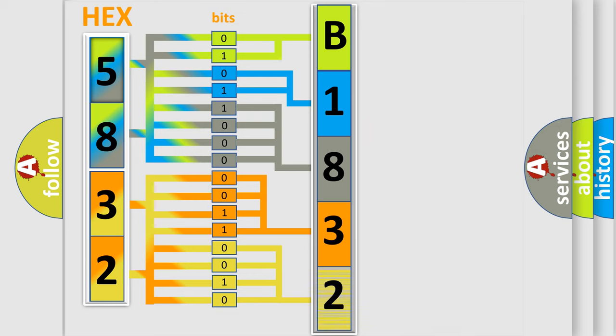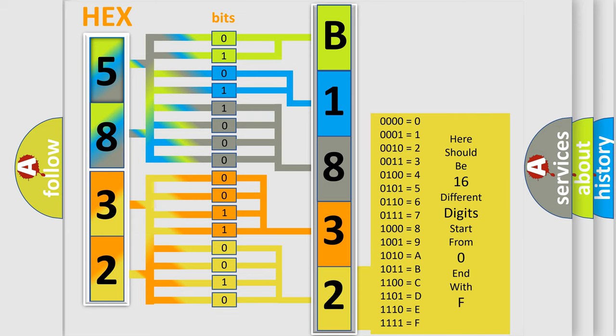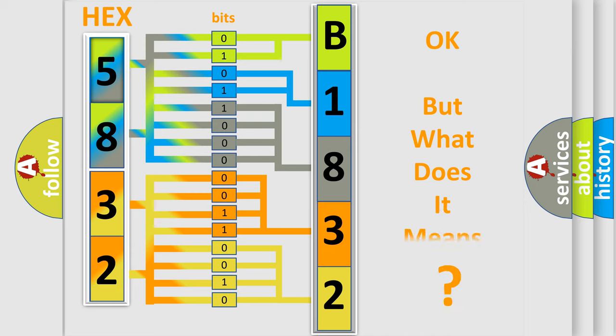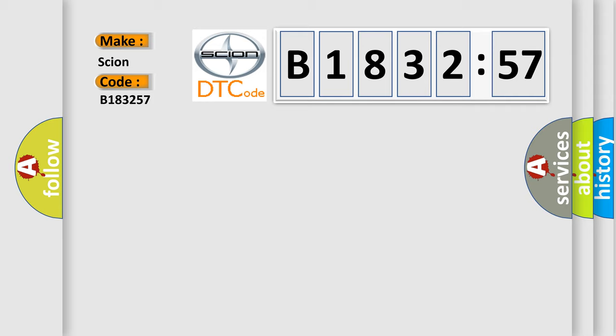A single byte conceals 256 possible combinations. We now know in what way the diagnostic tool translates the received information into a more comprehensible format. The number itself does not make sense to us if we cannot assign information about what it actually expresses. So, what does the diagnostic trouble code B183257 interpret specifically for SCION car manufacturers?